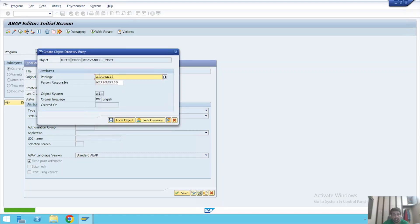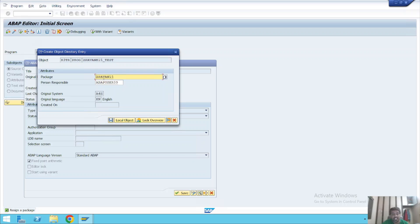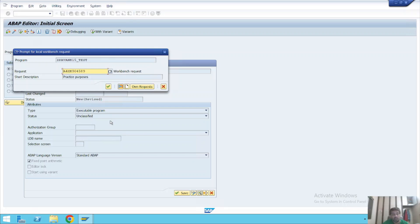Now I'll click Save. The package is already set. In our previous video, we created the package Z_POWER150, and we are creating this program under that package. Whenever you want to write and execute any program in SAP ABAP, you first need to create a package and then create the program under it. I'll click Save, and we've already selected the request number. I'll click Continue.